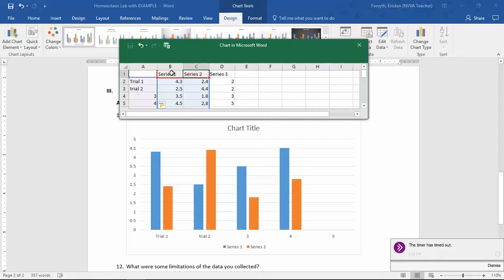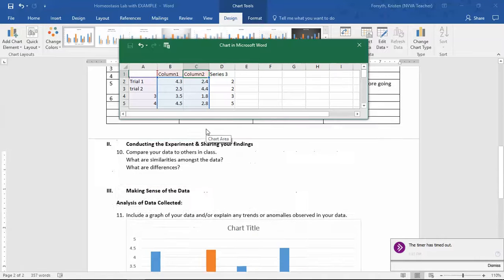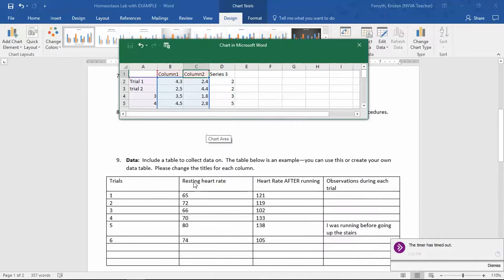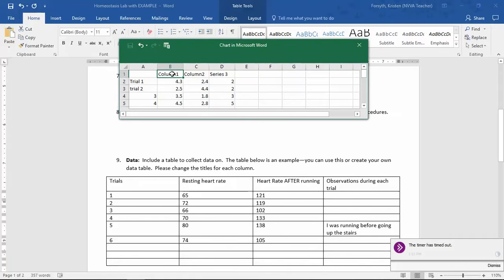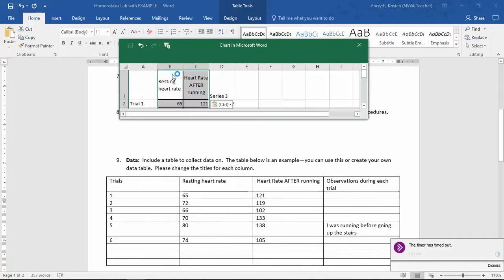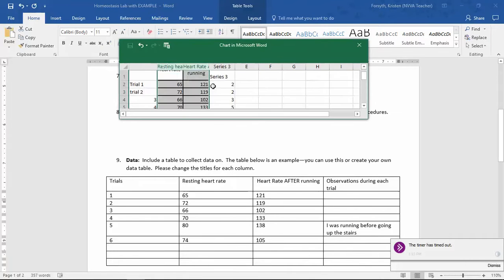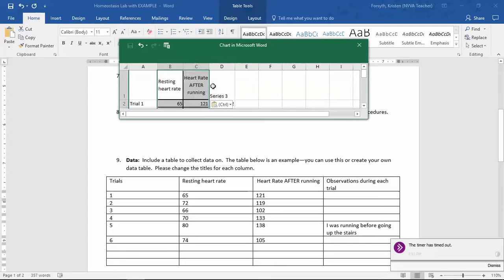Then you're going to plug in your data to this column right here. Very simple. Go to your Microsoft Word document, copy all your information — Control C — come up here, Control V. And voila, you have completed your graph.